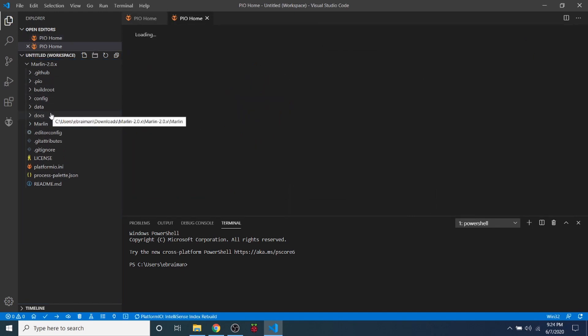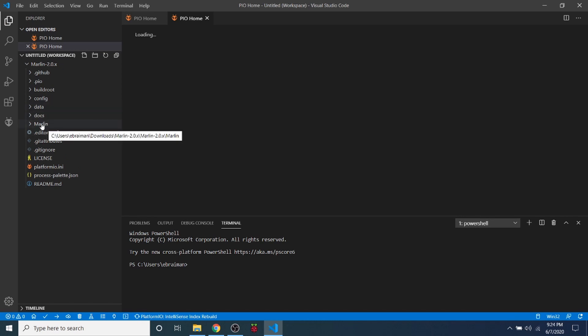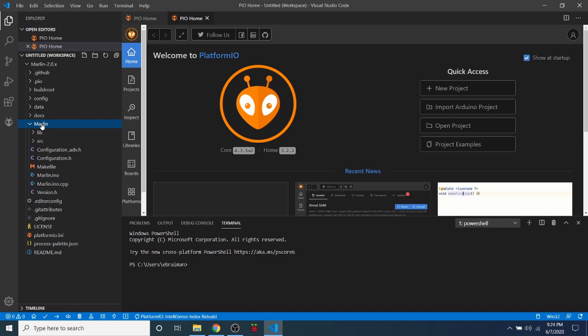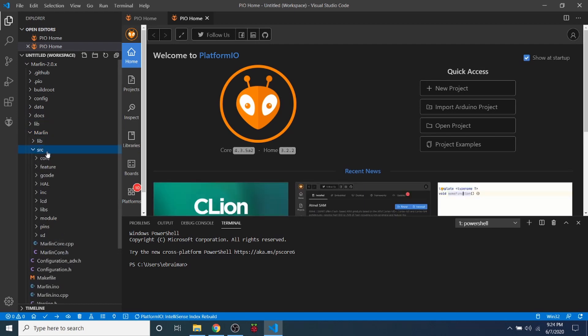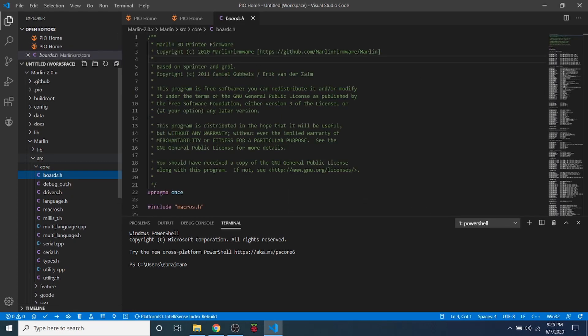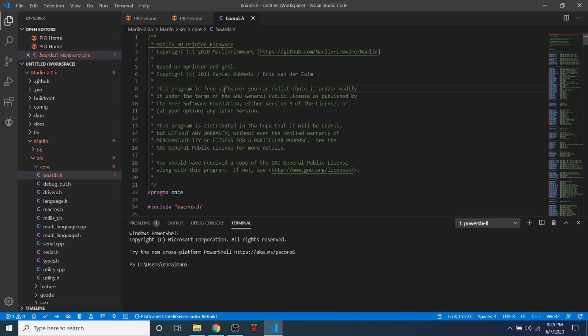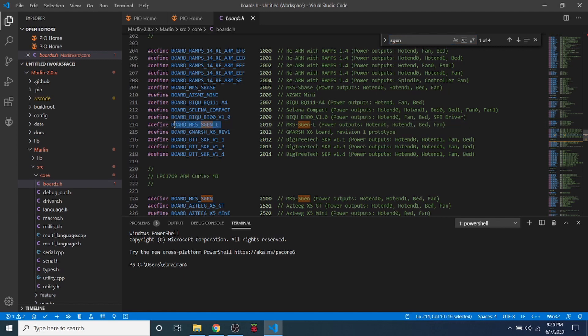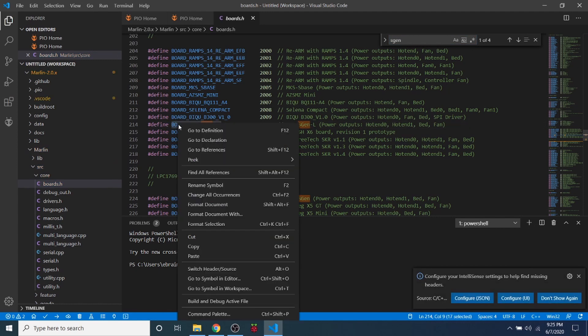The first thing that we need to do once we're in here is we need to go to the Marlin folder, then we need to go to the Source folder, then the Core folder, then Boards.h. Inside Boards.h, we're going to do a search on sgen for MKS sgenl. And this will bring us to our board type, which is right here. And we're going to copy that.